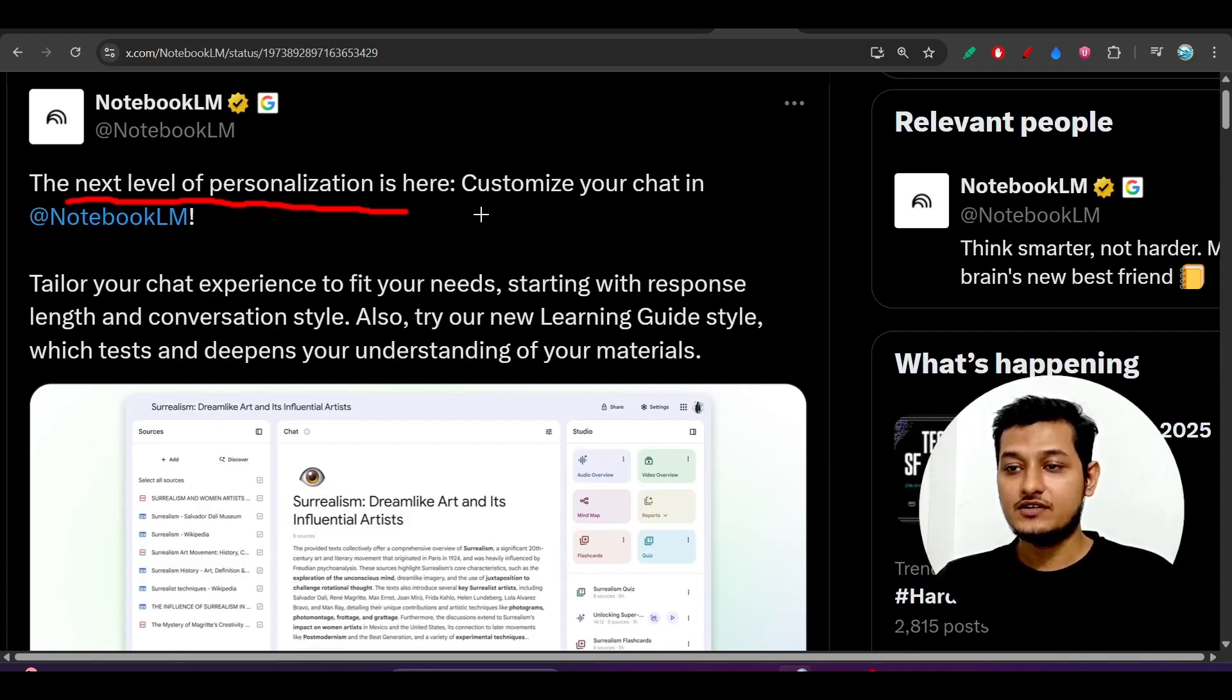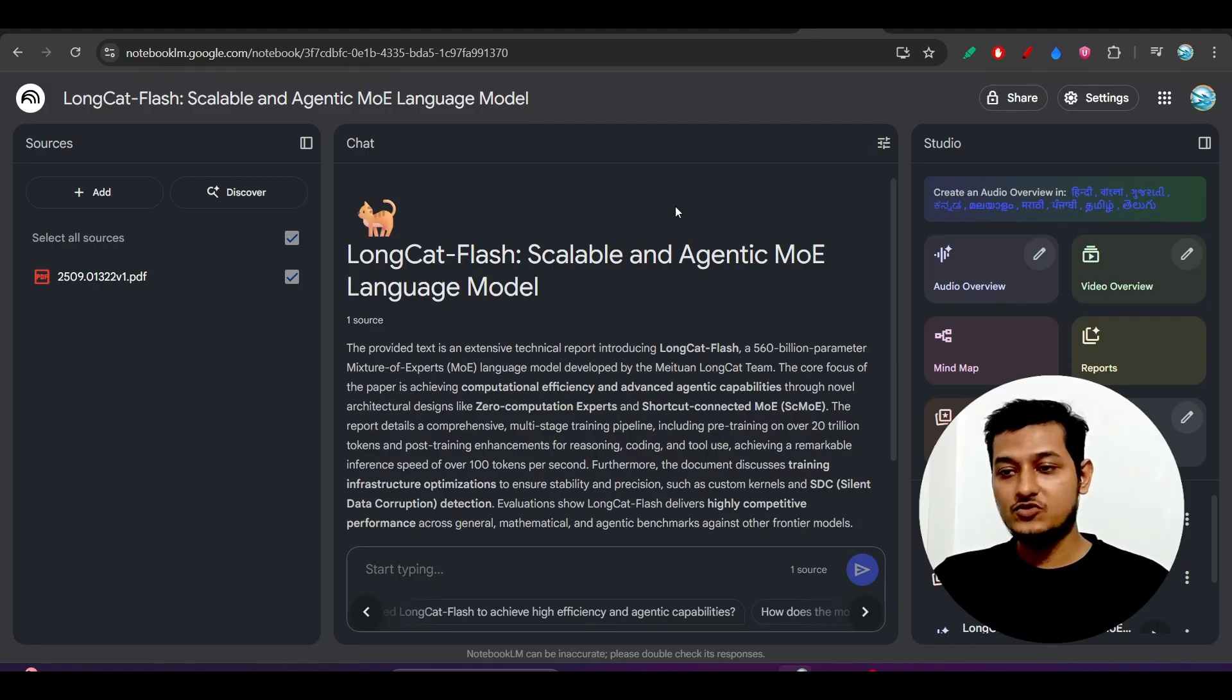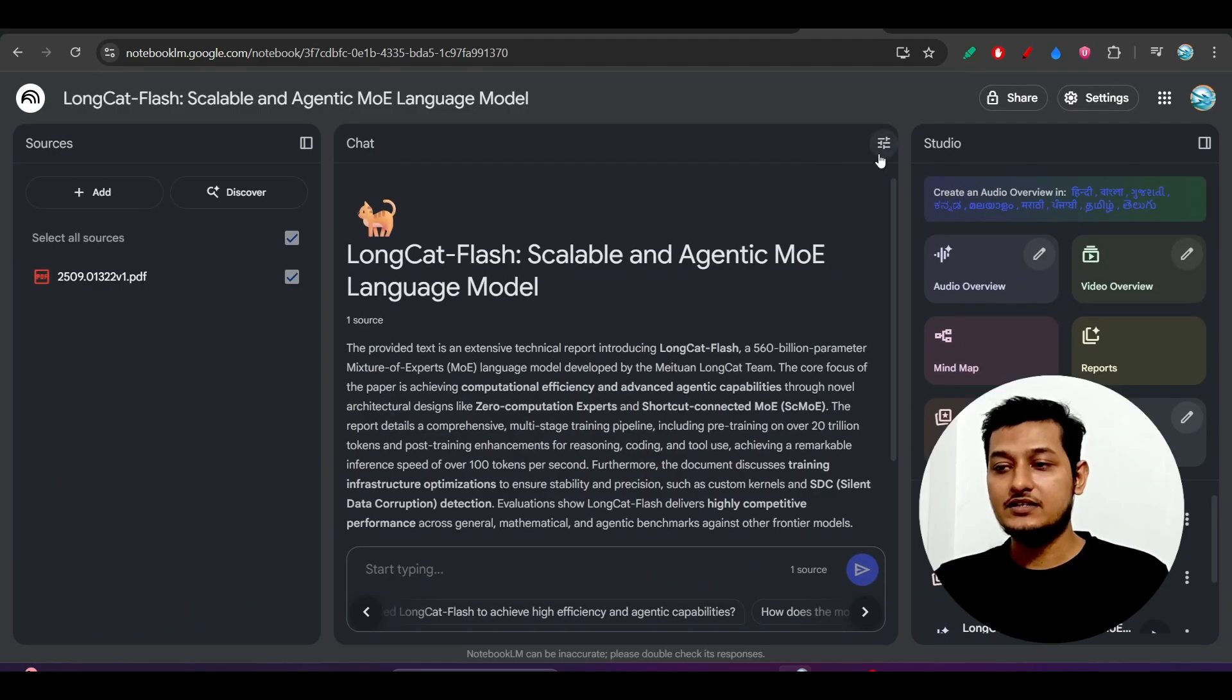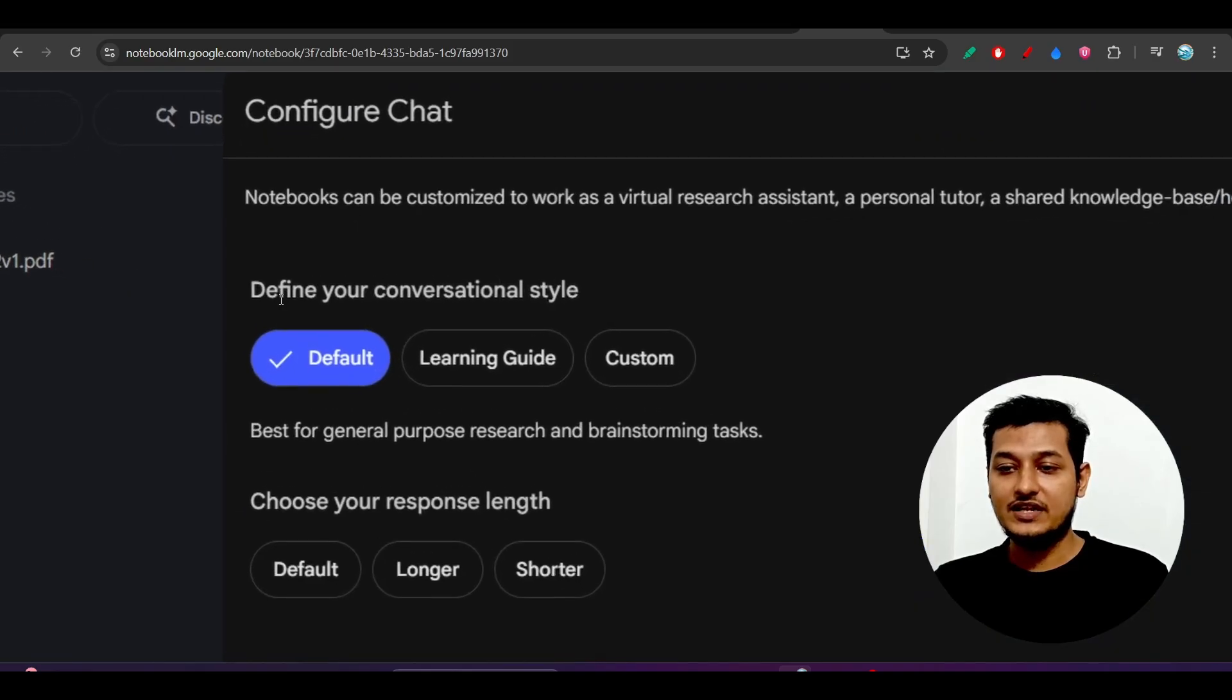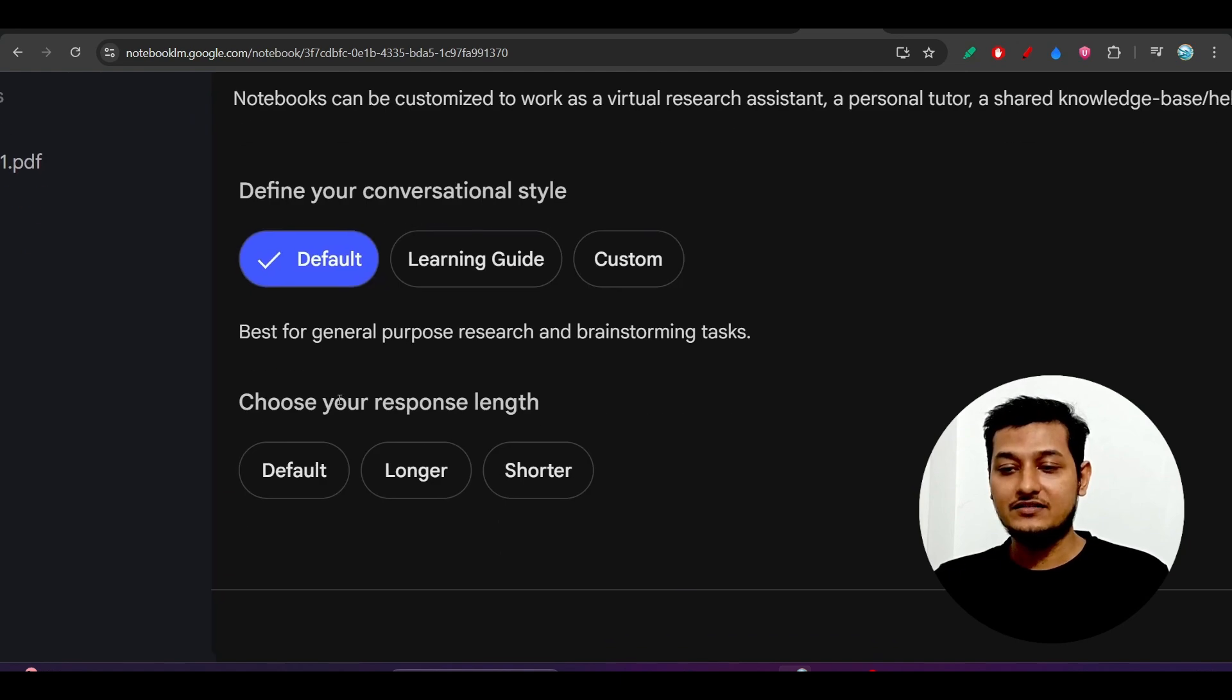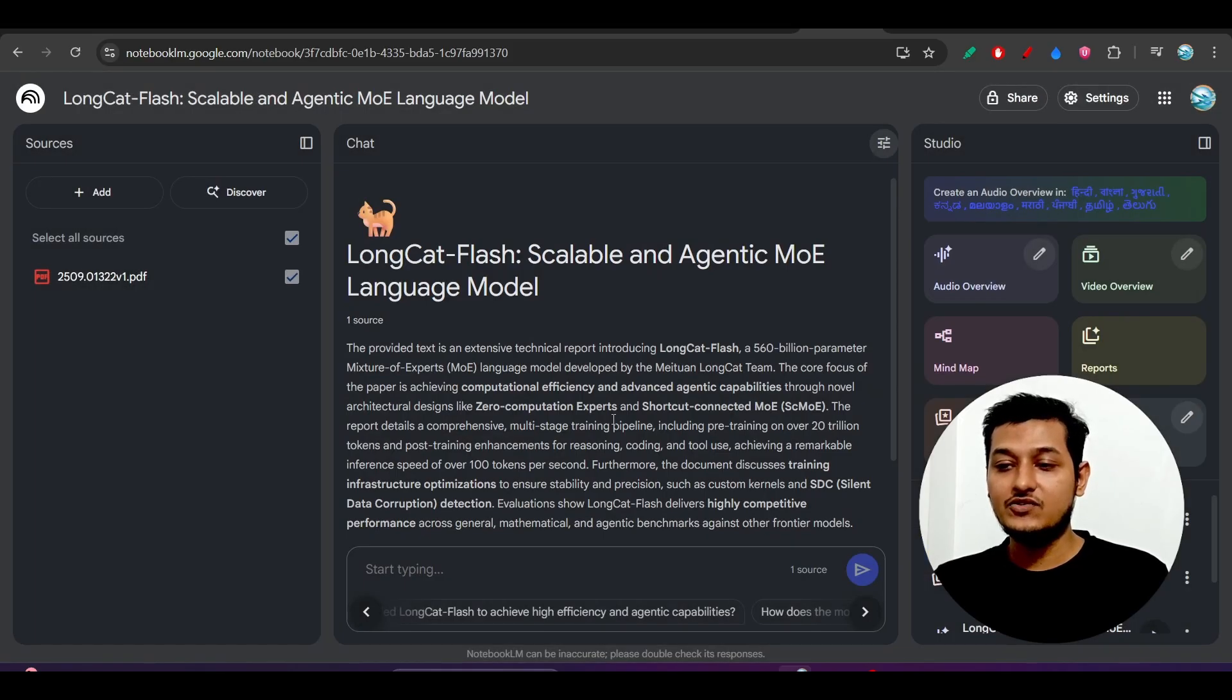Here you see that next level of personalization is here - customize your chat in Notebook LM. What you have to do is just go to Notebook LM, add the sources here, and you will find one icon. Just click on this icon and here you will find Configure Chat. These are the options: define your conversational style - default, learning guide, custom - and choose your response length.